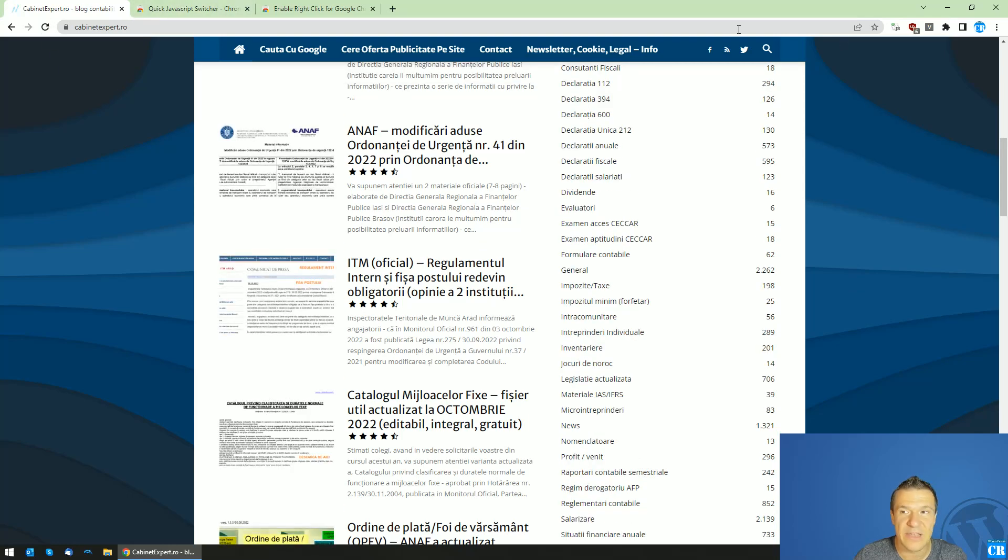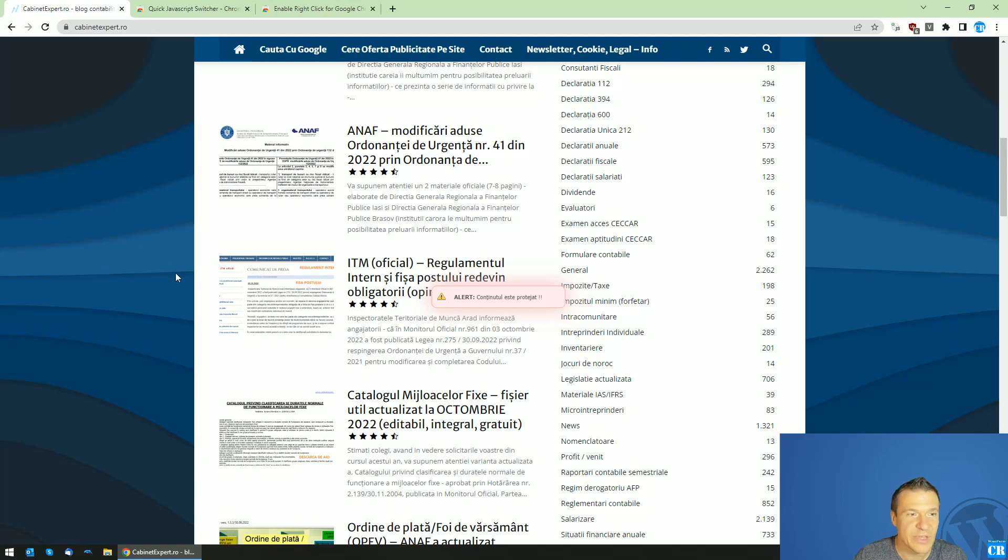Another method is the Quick JavaScript Switcher. I refreshed and the right-click functionality is once again disabled.